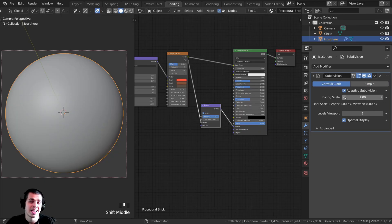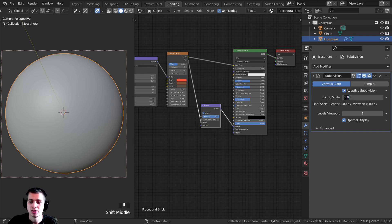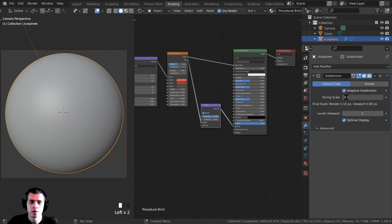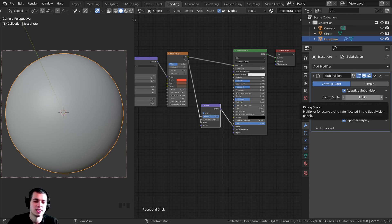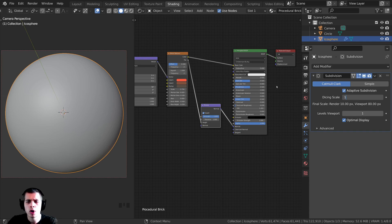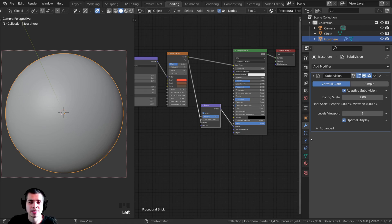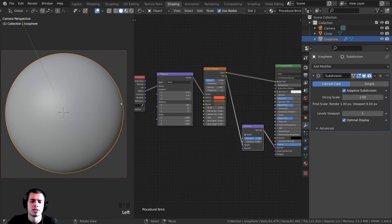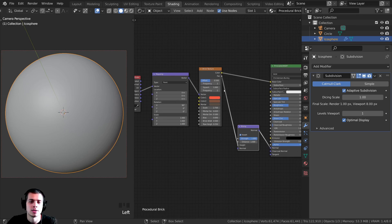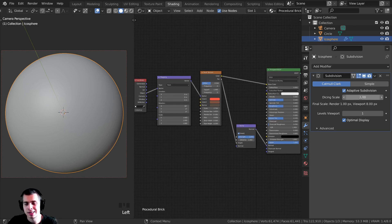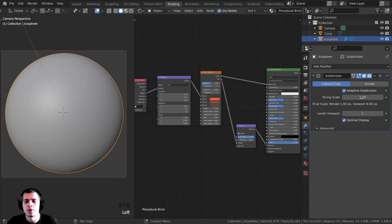You can see there is a Dicing Scale here. To get more detail, turn it down — setting it to 0.1 gives really high detail, while turning it up to 10 gives less detail. The smaller the value, the more detailed and the more processing power required. I'll leave it at 1, which works well for me. Just note that setting this very low might cause lag or even crash Blender depending on how powerful your computer is.